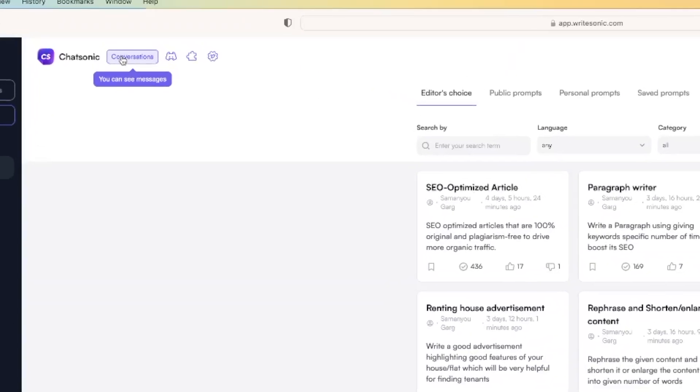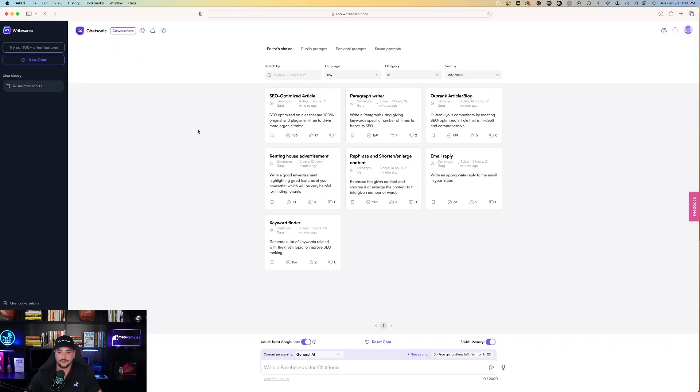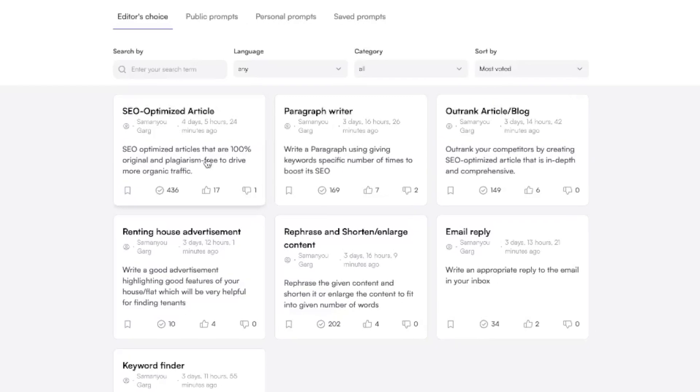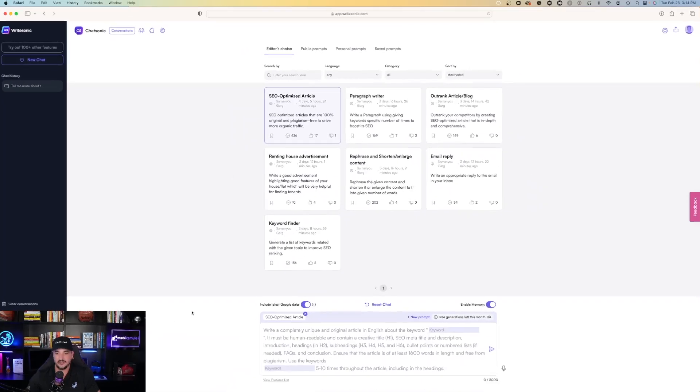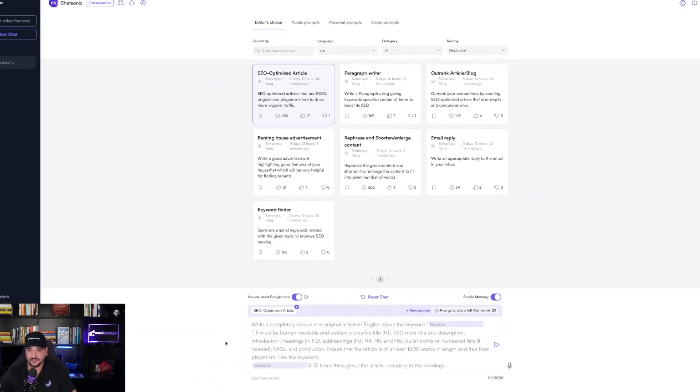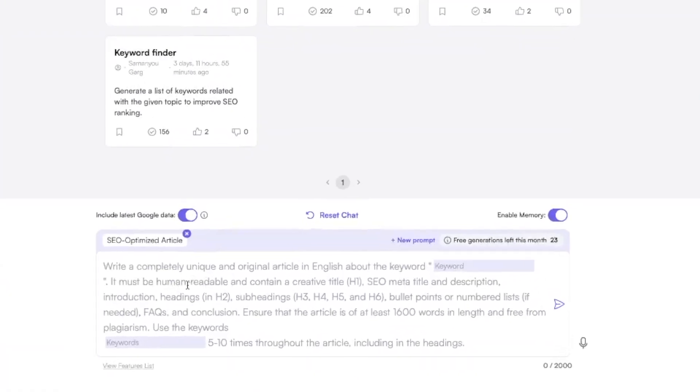If I click prompts library, that's where it's going to provide me with some examples we can use. So the first thing it says is SEO optimized article. And at the bottom, it fills it in. Write a completely unique and original article in English about the keyword, and you can type in the keyword.